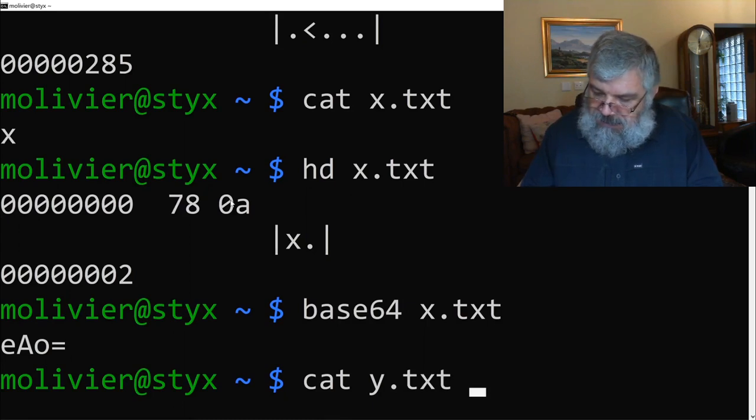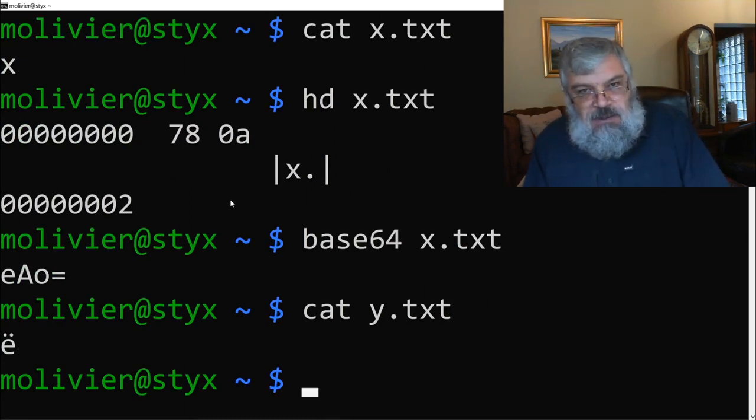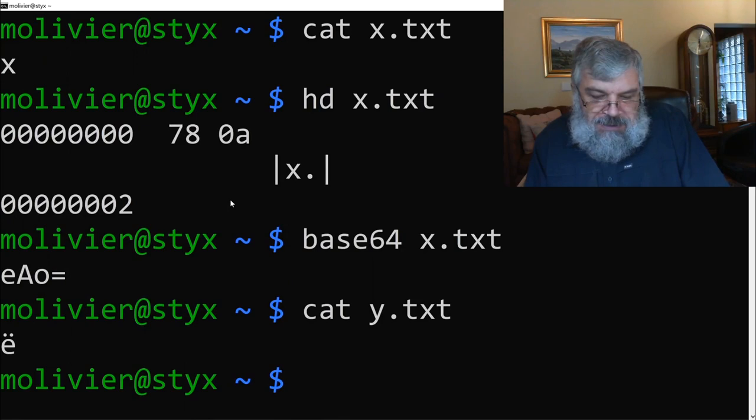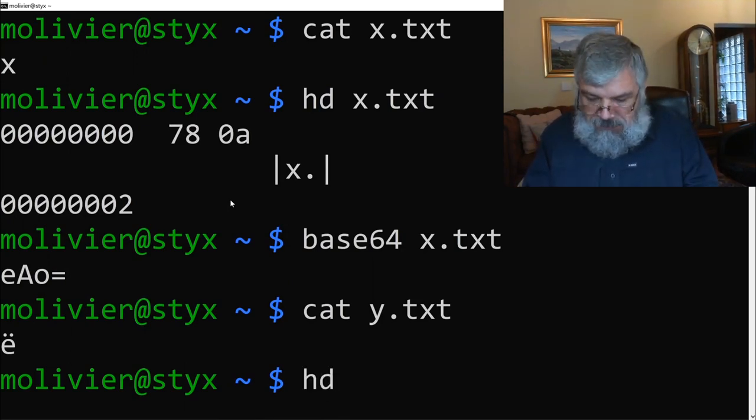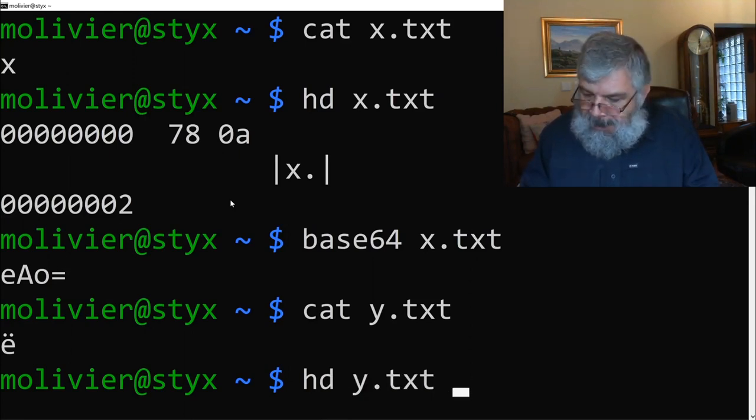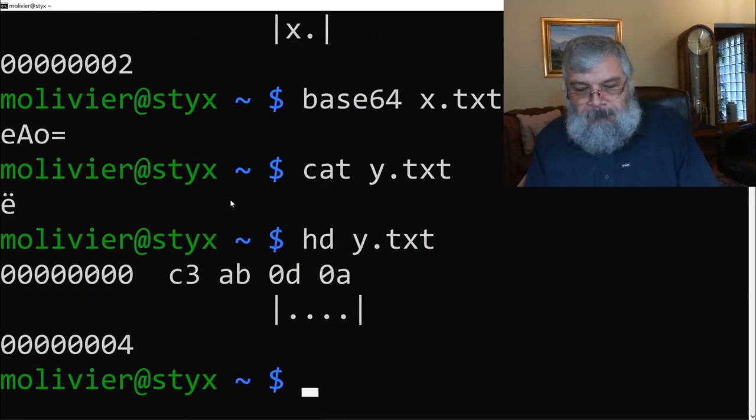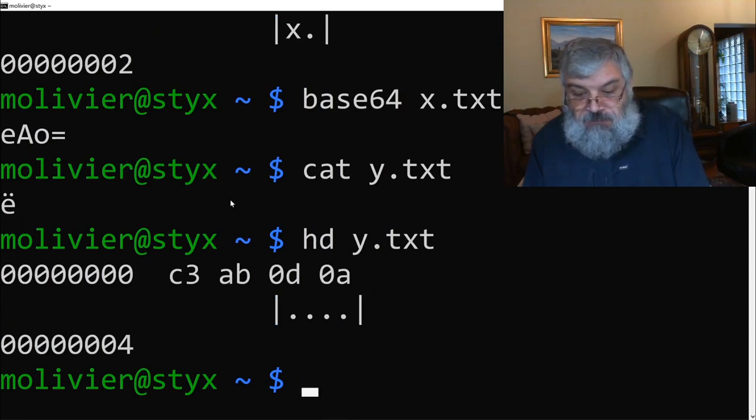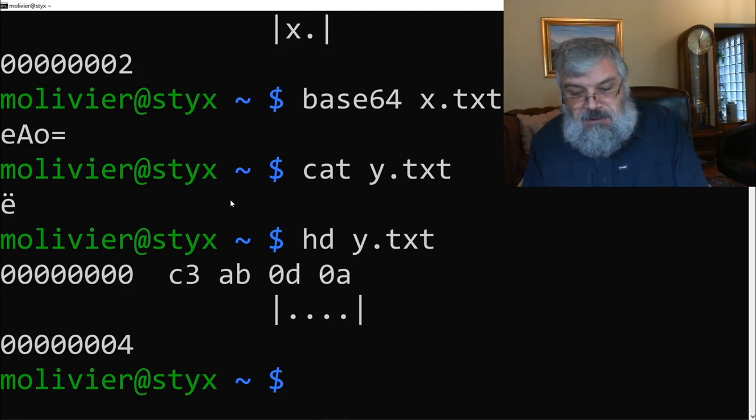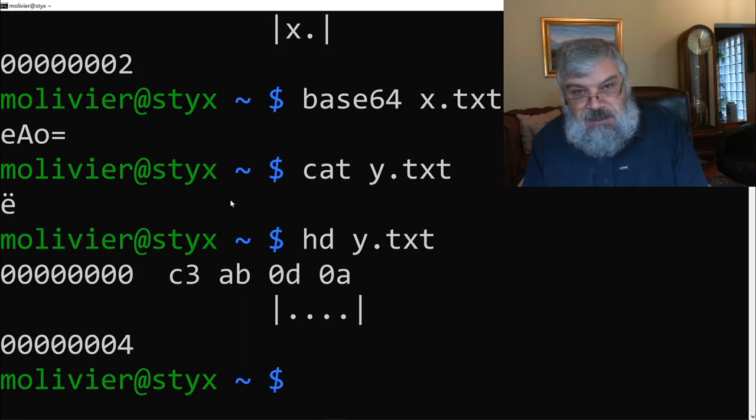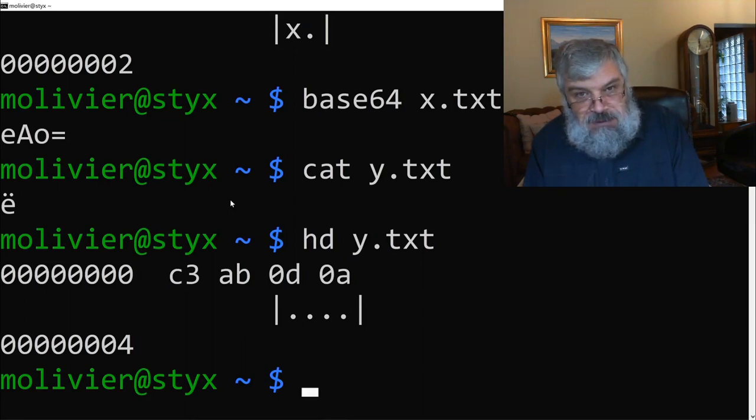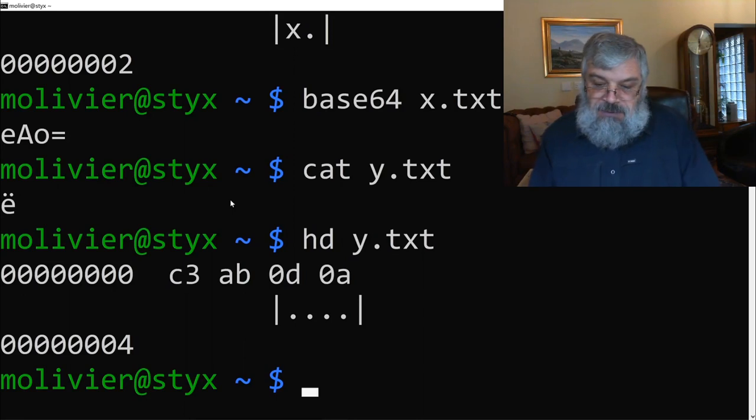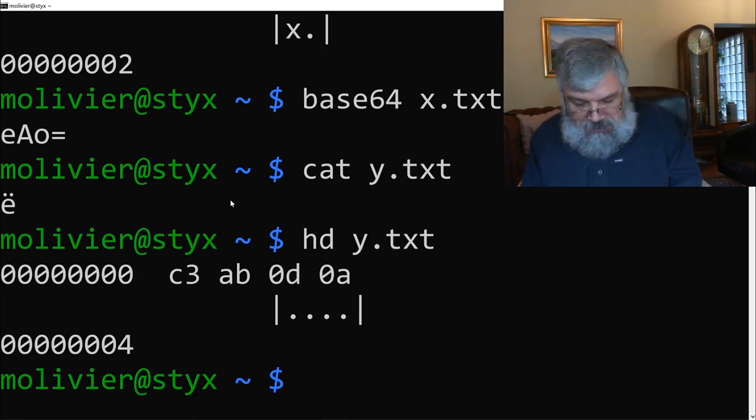I have another file called y.txt, and you can see that that is an e with diuresis. If I look at the hexdump of it, you can see again that the fourth character in that file is 0a, that's the line feed, and before that there are a couple of characters. So that e with diuresis is encoded in Unicode, UTF-8, and I leave it up to you to go and decode this.